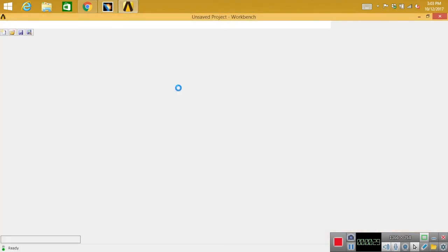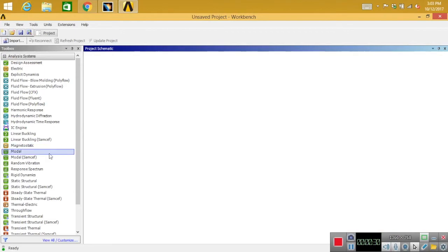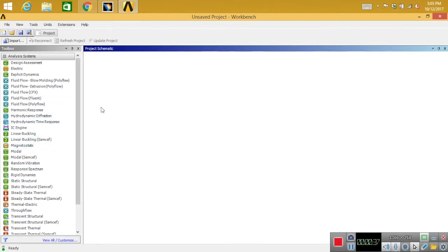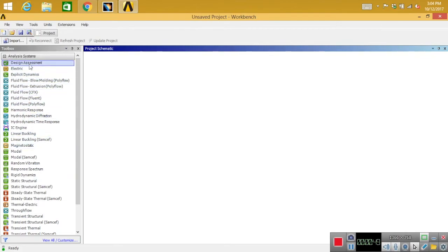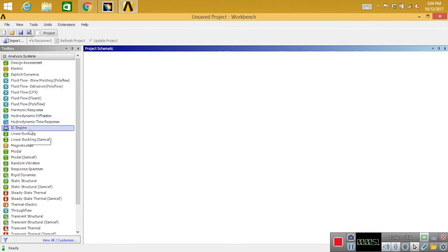First we'll start the ANSYS workbench. Here is the window. First, these are the analysis systems which you can see, different kinds like static structural and all that. For today's tutorial I'm going to use the static structure one.